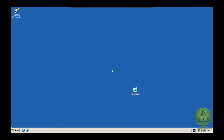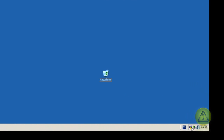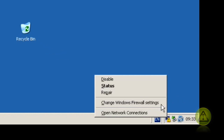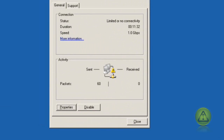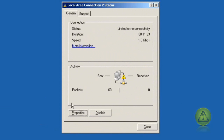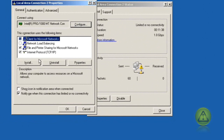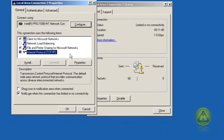Before we get started we need to make sure that our network connection has a static IP address and DNS IP address if you have one. There are several ways of doing this. You can go to the notification area if you have the icon like this one here, right click, click on status and go to properties, click on properties and then select Internet Protocol TCP/IP, then click on properties.